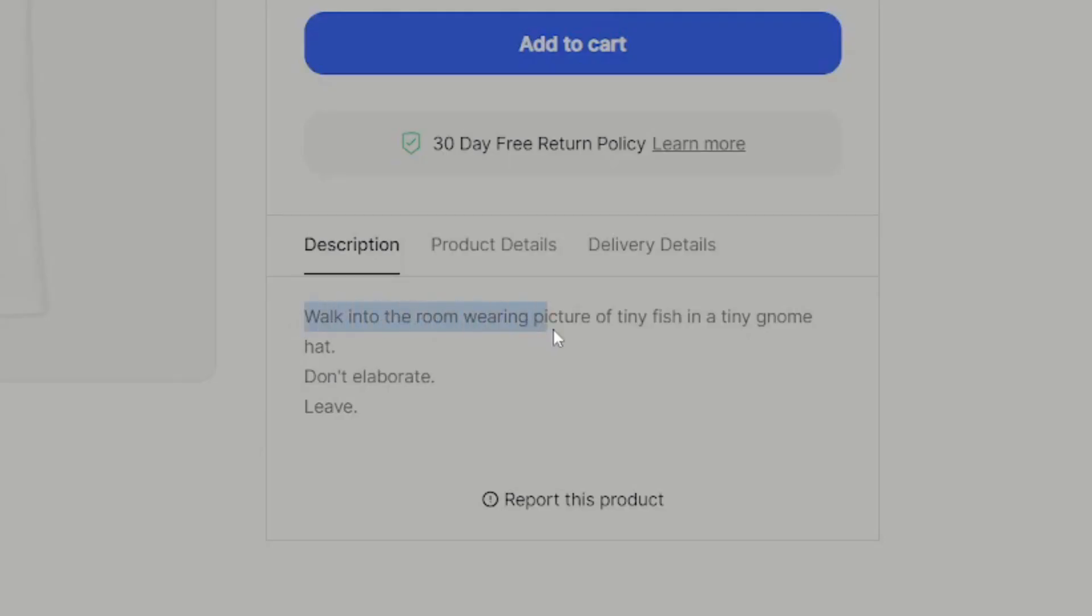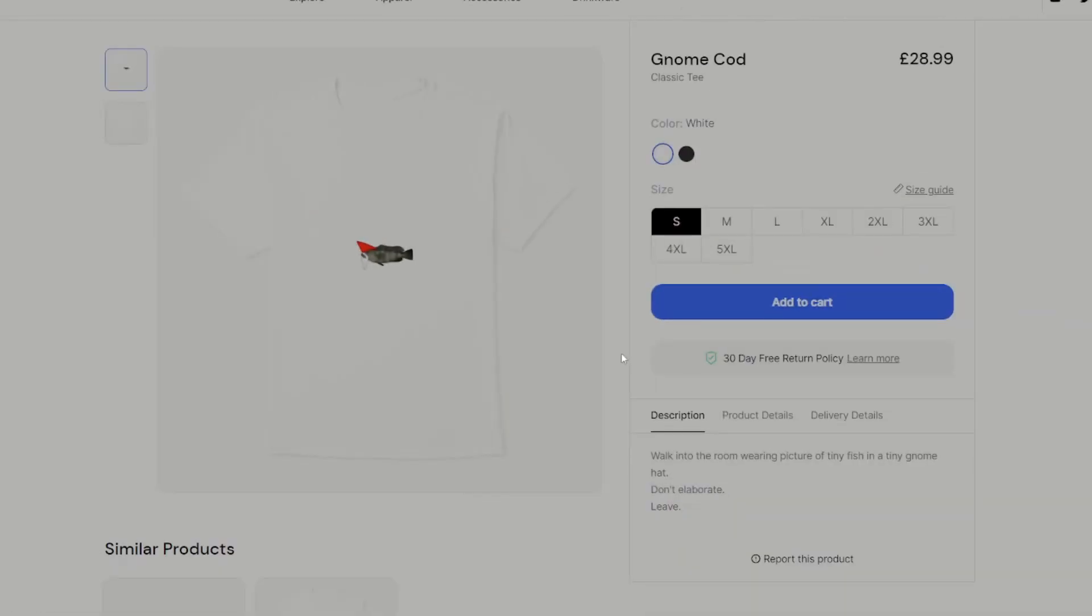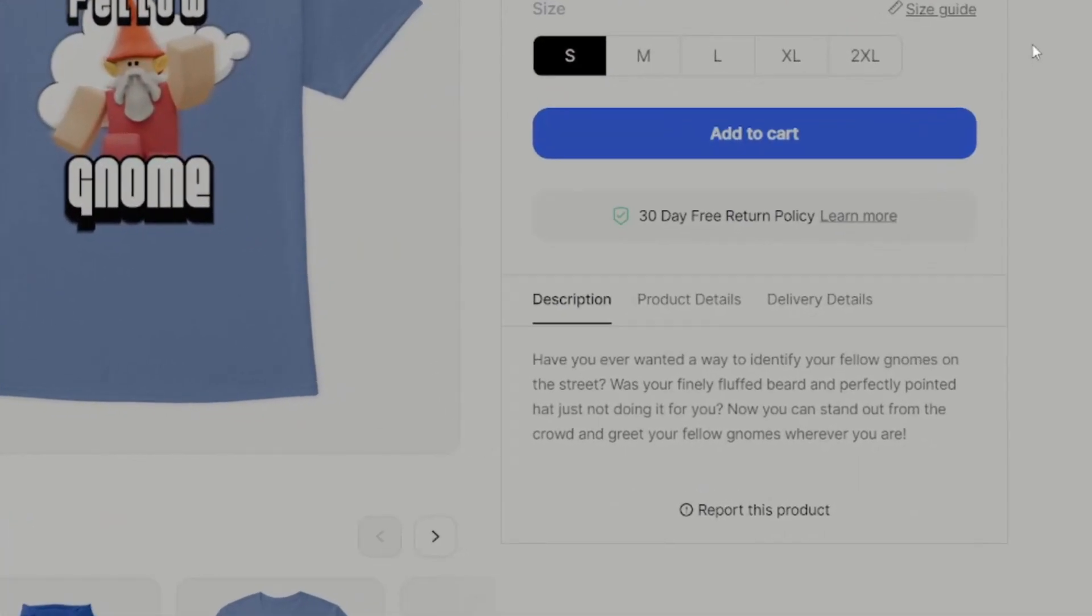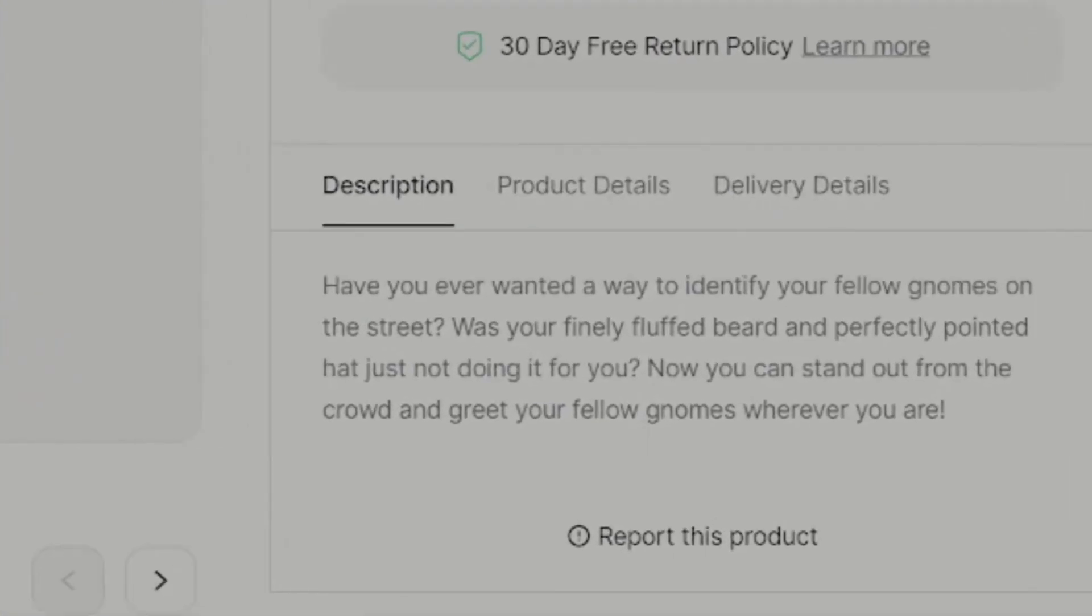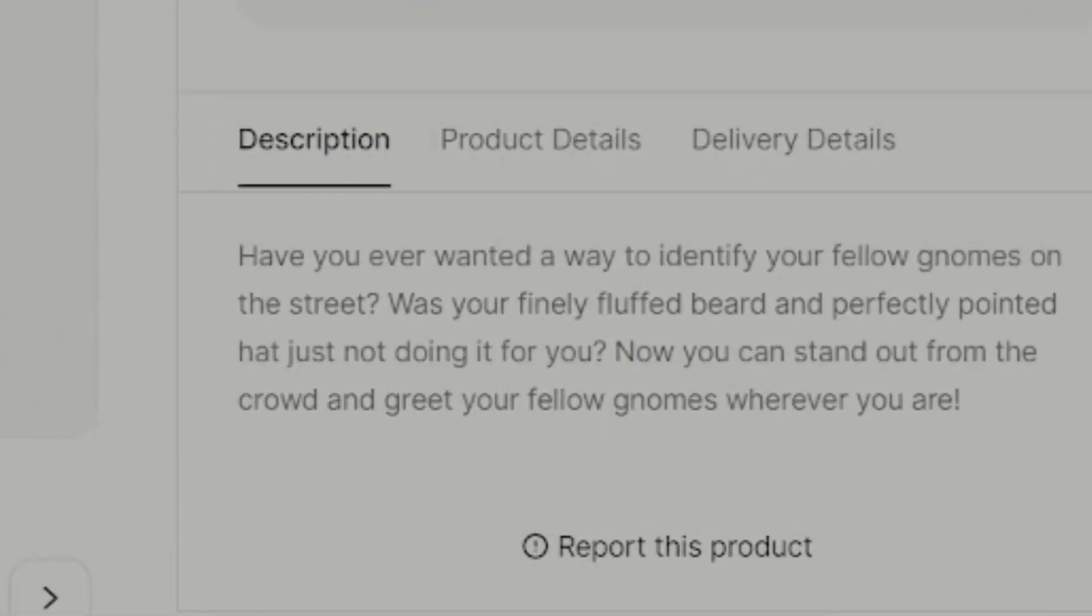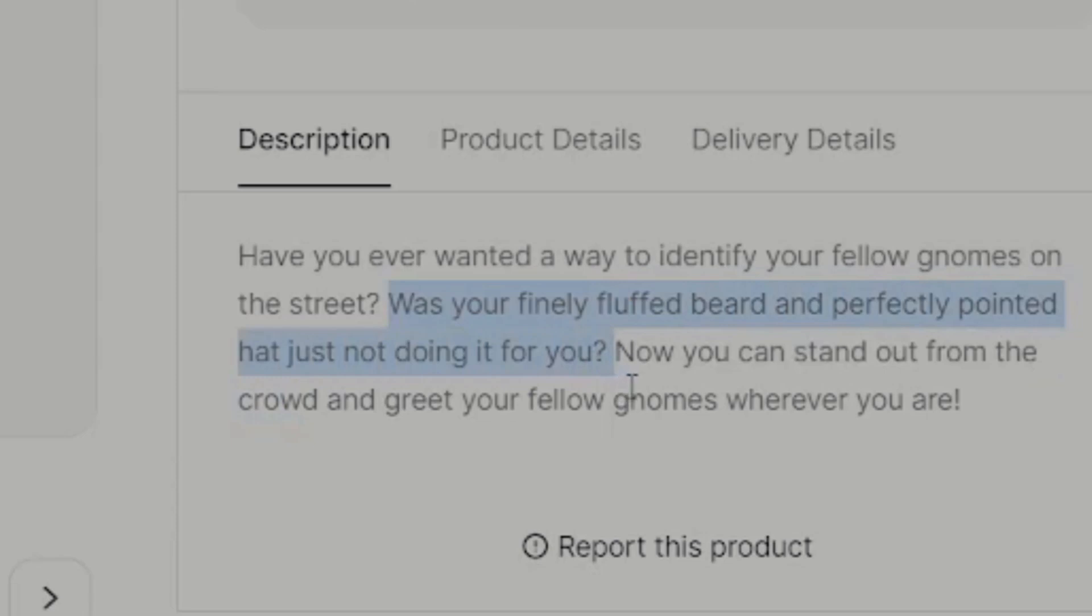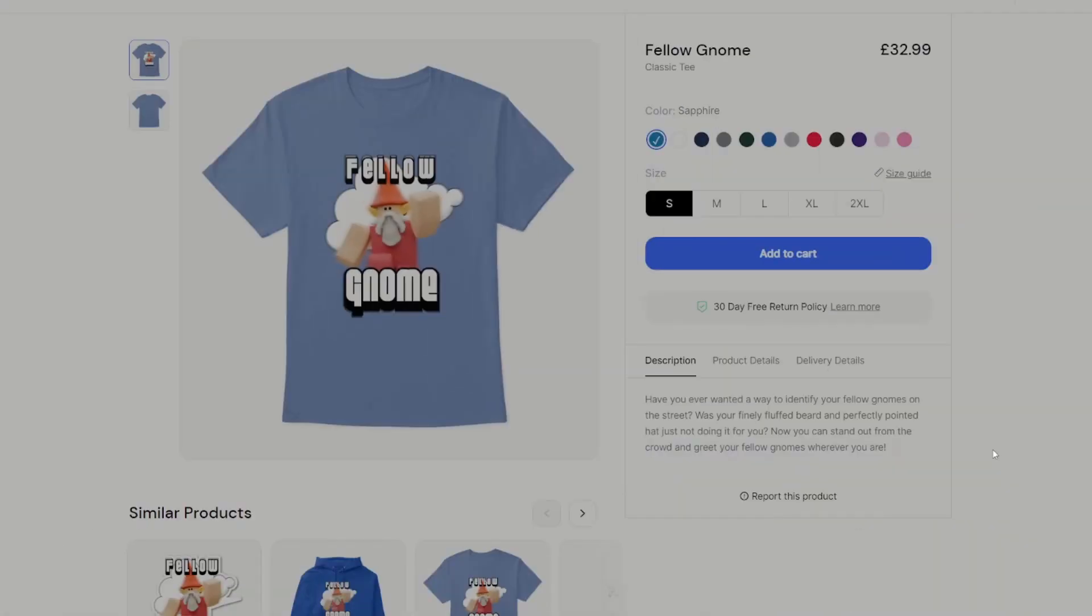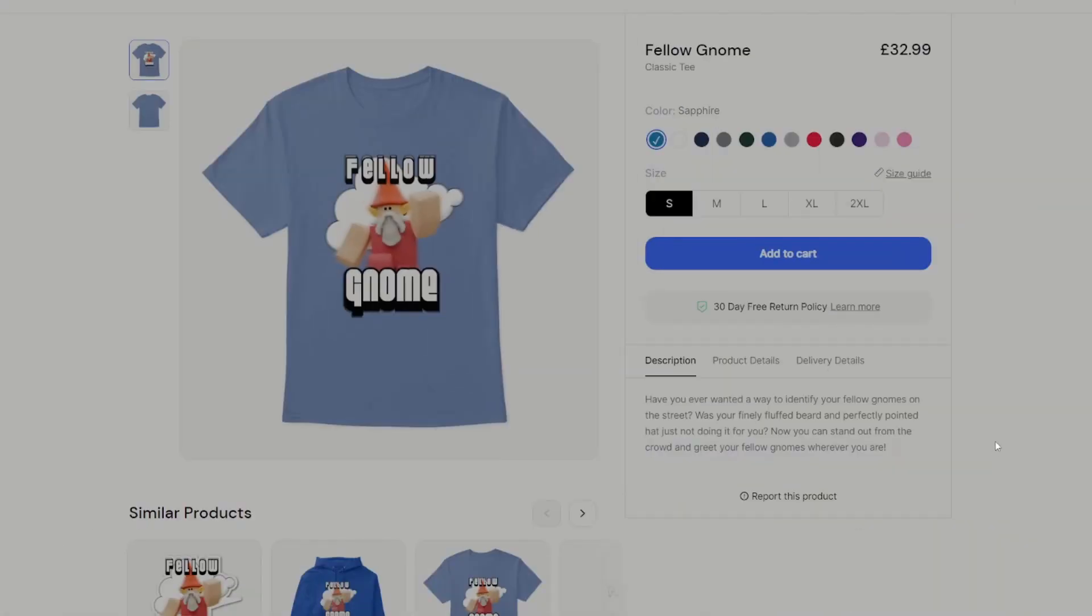Walk into the room wearing picture of tiny fish in a tiny gnome hat. Have you ever wanted to identify your fellow gnome on the street? Was your finely fluffed beard and perfectly pointed hat just not doing it for you? Now you can stand out from the crowd and greet your fellow gnomes wherever you are. Buy it now.